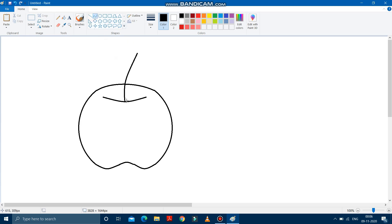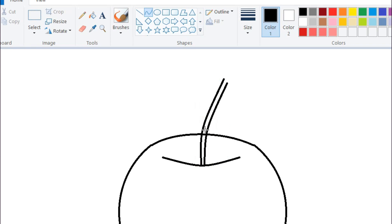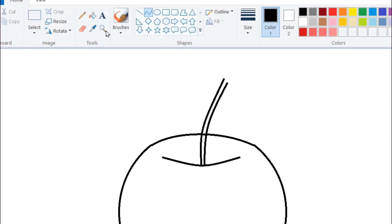And again, draw a line. With this line, make it a bit curve. It is done. Join the ends.